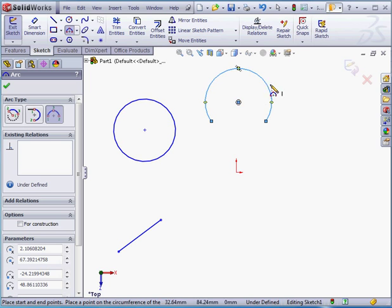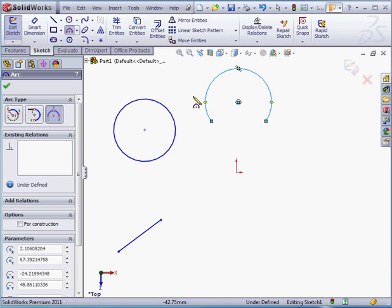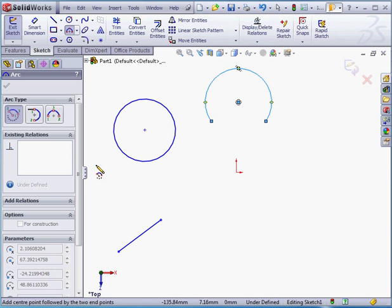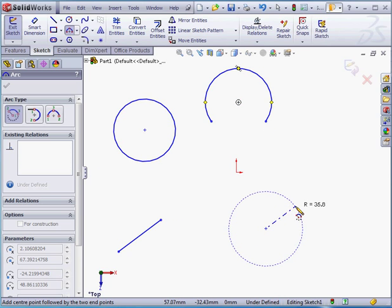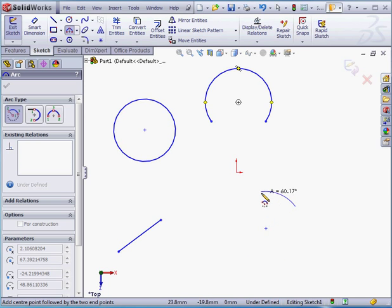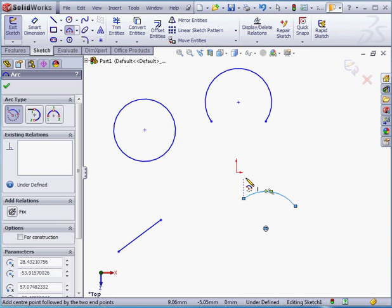Let's try a different type of arc. Let's try creating a concentric arc. That's the first arc type in the Property Manager. First point. There's the center point. The second point determines our radius value. And the third click determines the angle of the arc. Right now the angle is 90 degrees. And let's left-click to place our third point.